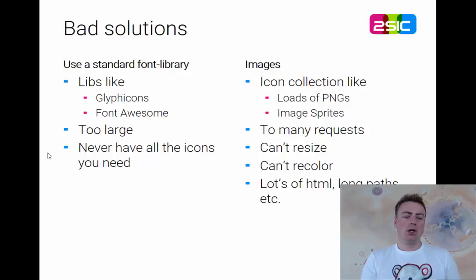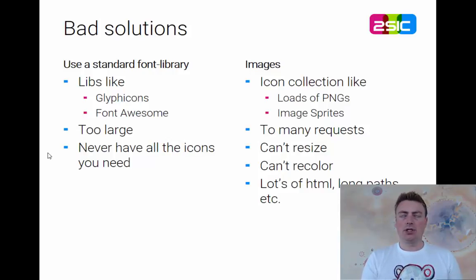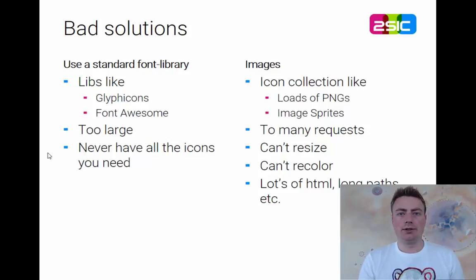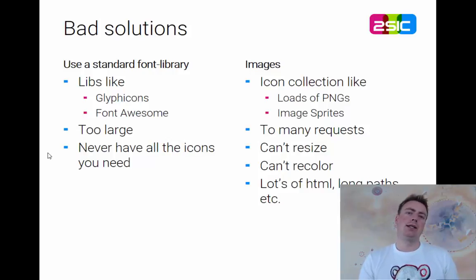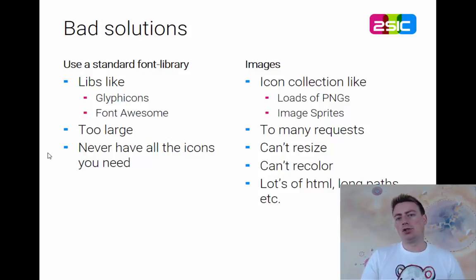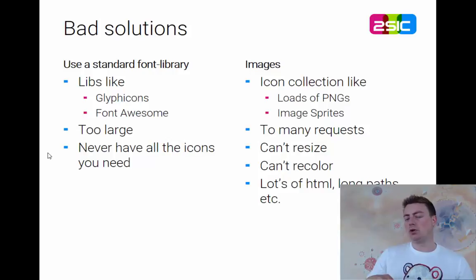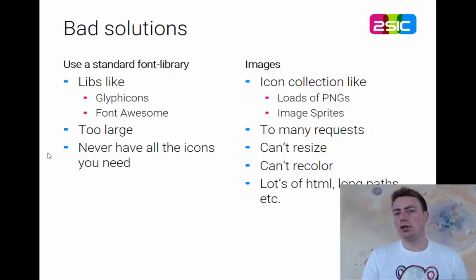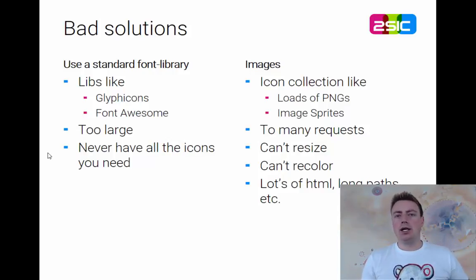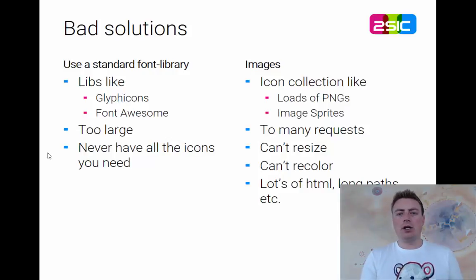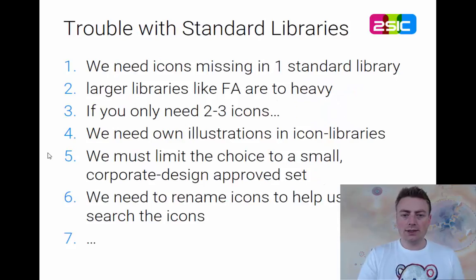For example, in 2Sexy, there's an icon with a ghost picture on it. We needed that to explain that some content types are shadows or ghosts of a different content type. But there was just no such icon in any normal library. And that's a very common scenario.